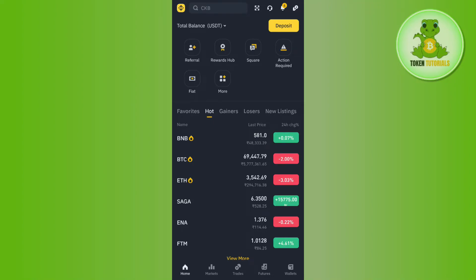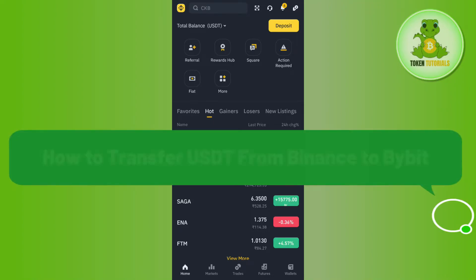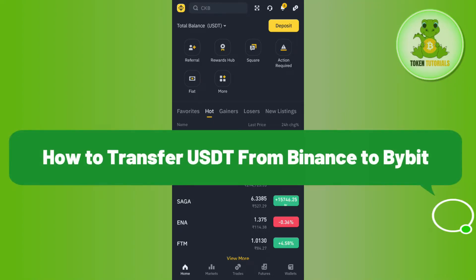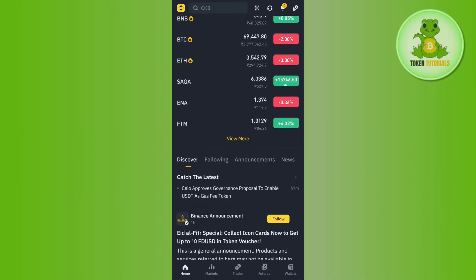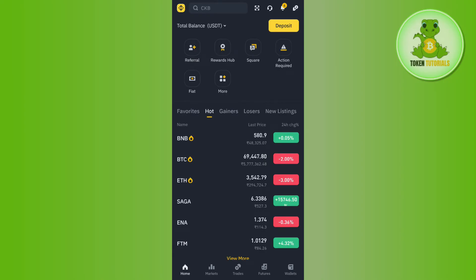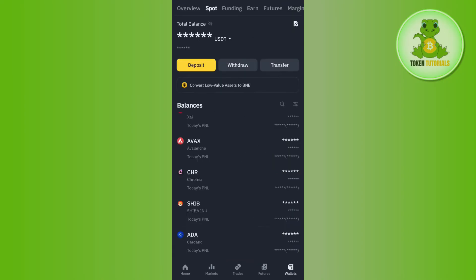Hello everyone, welcome back. In this video I will show you how to transfer USDT from Binance to Bybit. To do this, you first have to launch your Binance mobile application and then you just have to tap on the Wallets tab in the bottom right-hand corner of the screen.